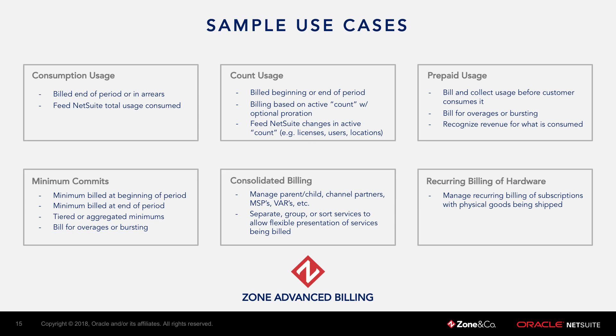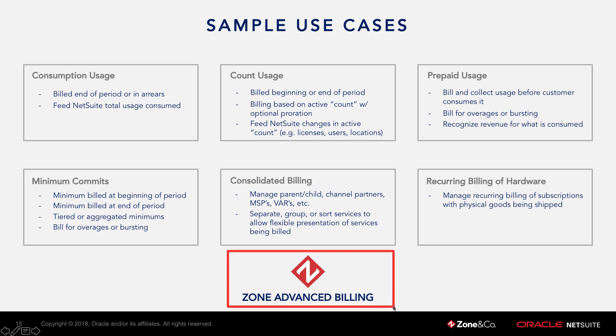Welcome to this short video that will cover how to add count usage to a customer subscription in NetSuite using the Zone Advanced Billing module provided by Zone & Company.